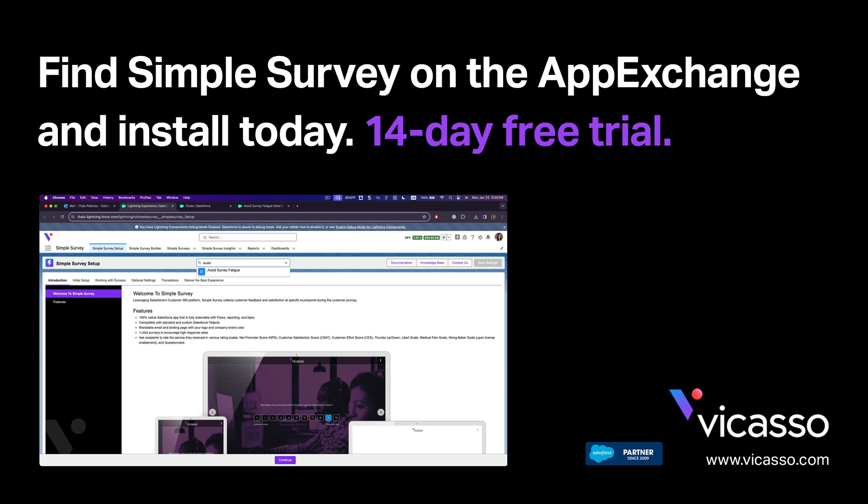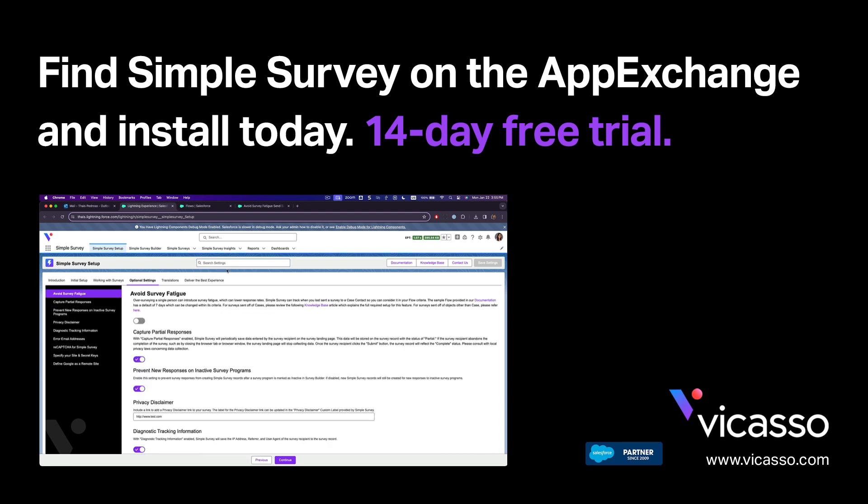How would you automate Simple Survey invitations to prevent survey fatigue and improve your service experience?